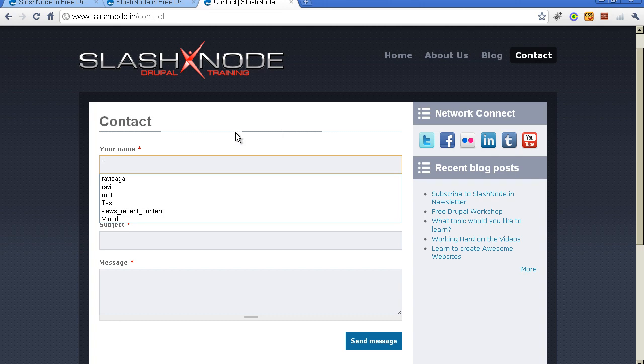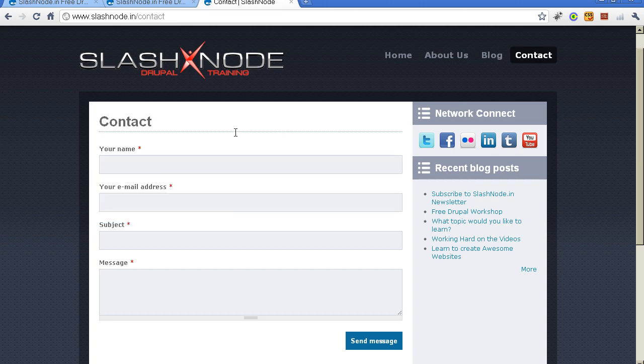A typical contact form in Drupal will have the following fields. First is the name, second is the email address, third is the subject and fourth one is the message. So once you enable the contact form, you will automatically get these fields in the form.